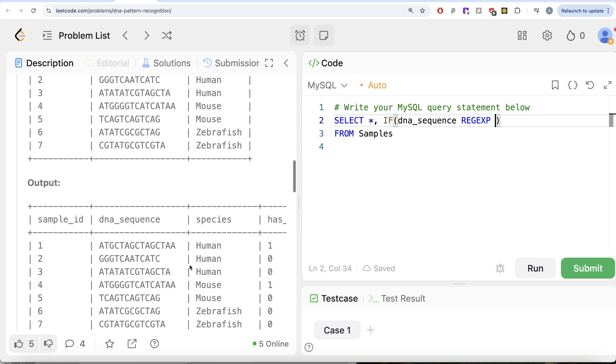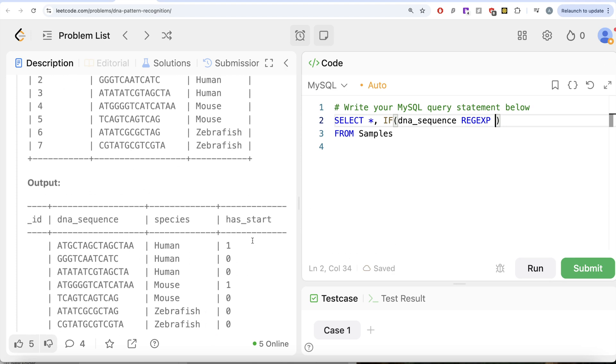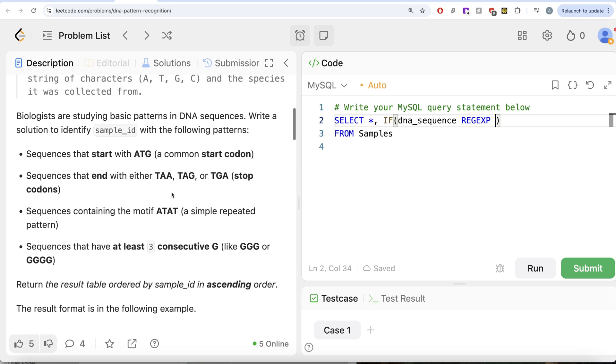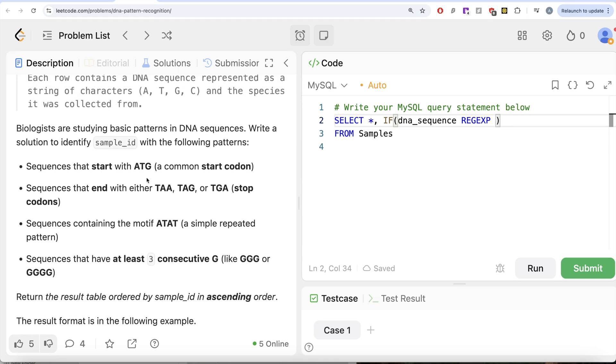So it says starts with ATG. The way to do that is you need to have a caret sign. So caret sign means anything that follows this is basically the pattern, the value in DNA sequence should start with.